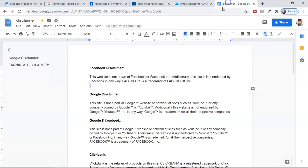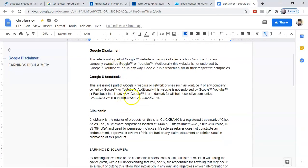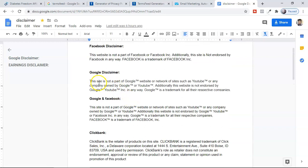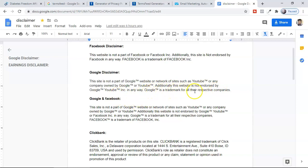Another disclaimer is for Google. In case you're running an ad with Google, you can use this one: 'This site is not part of the Google website or network of sites such as YouTube or any company owned by Google or YouTube. Additionally, this website is not endorsed by Google or YouTube in any way. Google is a trademark of all their respective companies.' So you can use this when you're running with Google.